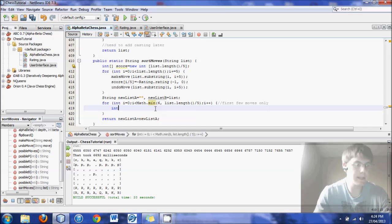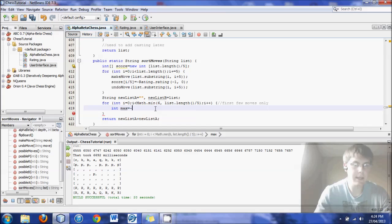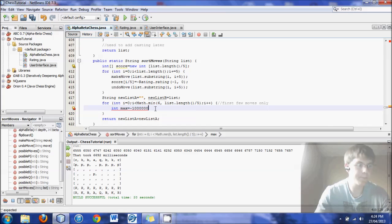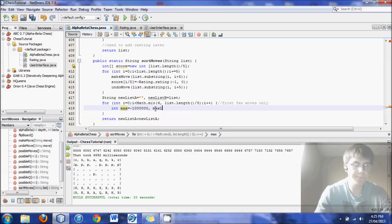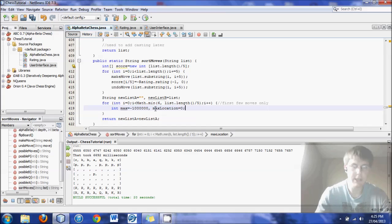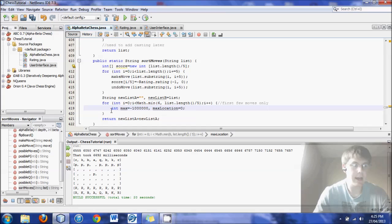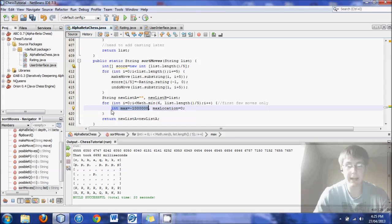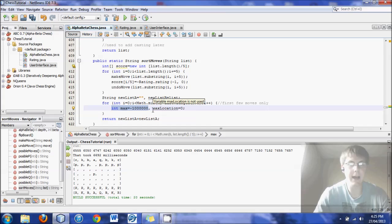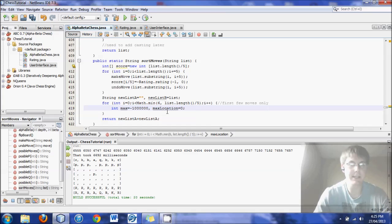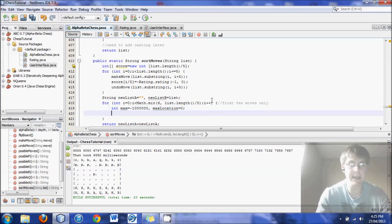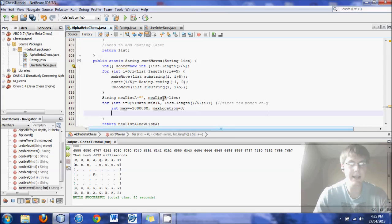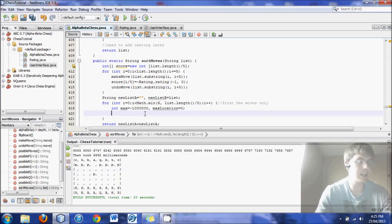In this for loop, what we will put in is int max equals negative and make it one million for now. And max location equals zero. So what we're going to do is go through each item and say, set max to the value of the score that we find. If it's bigger than anything we've ever found before, which would be max. And then we will set that to the max location. And we'll keep going until, once we've gone through everything, max will be the biggest number and max location will be the biggest location.